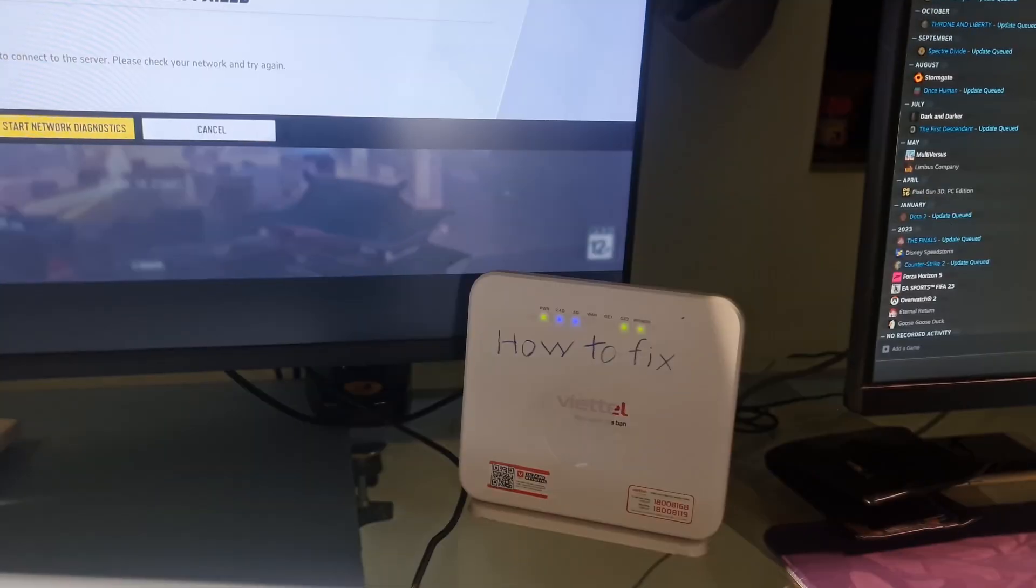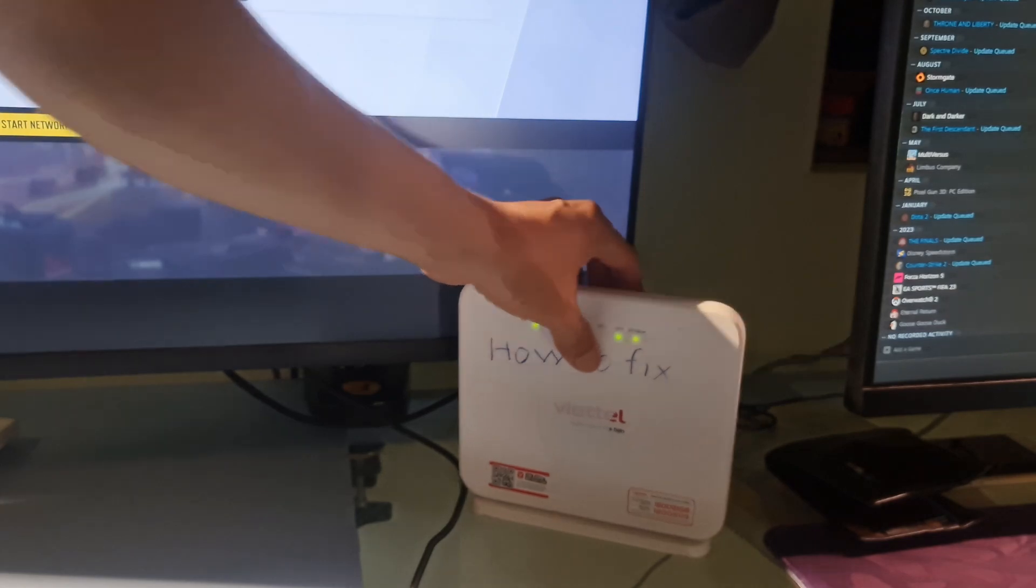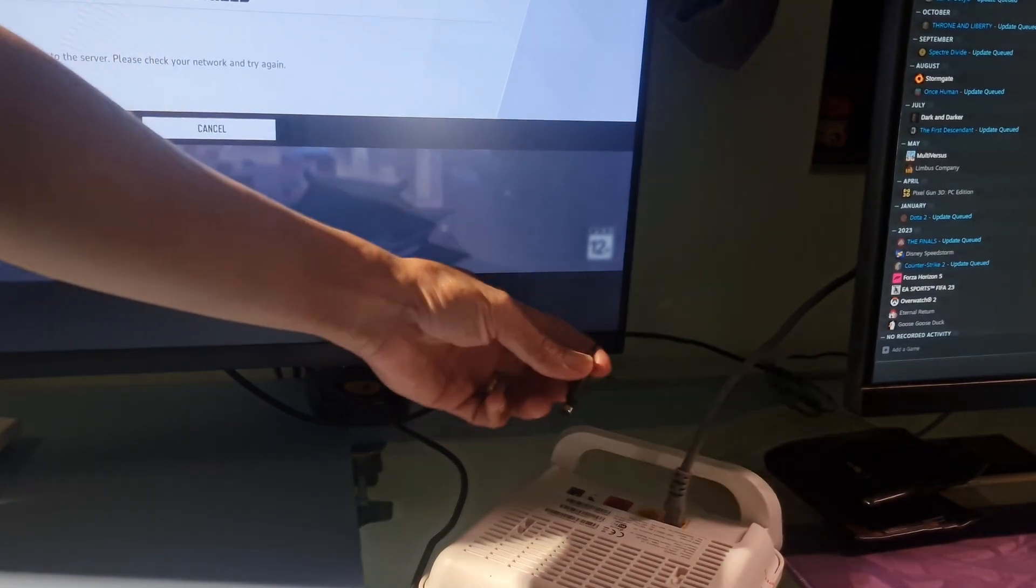Method 2. Restart your router. Just turn off the router then unplug the router from the power outlet. Then wait at least 3 minutes. After that, plug the router back into the power outlet.